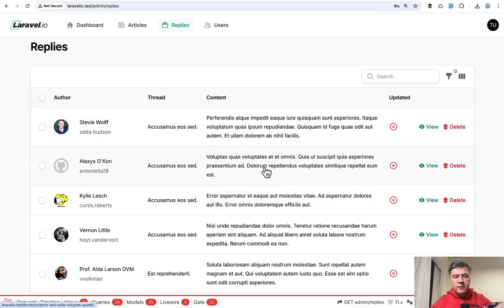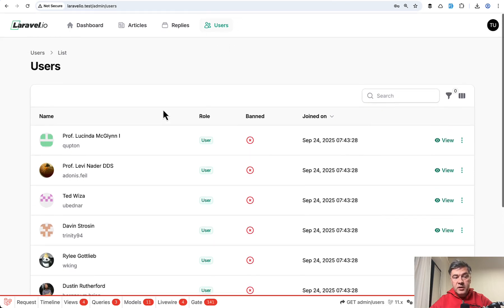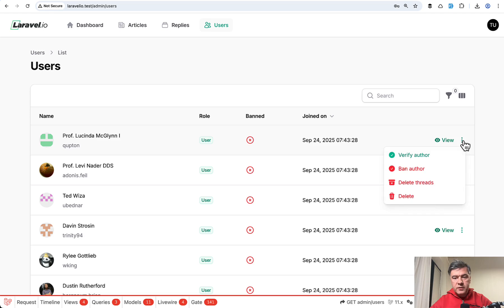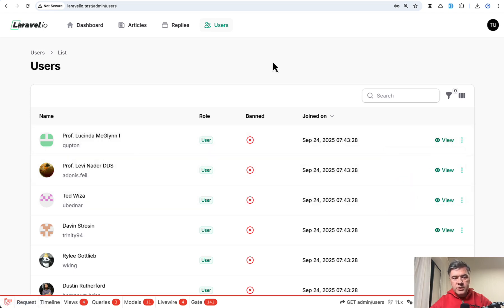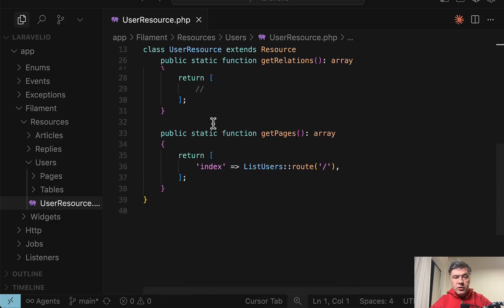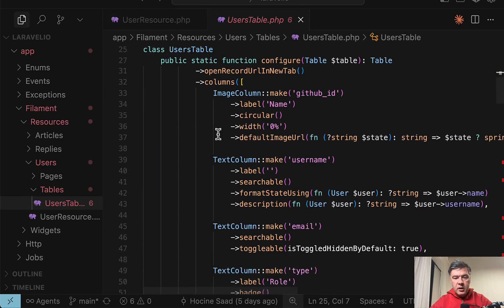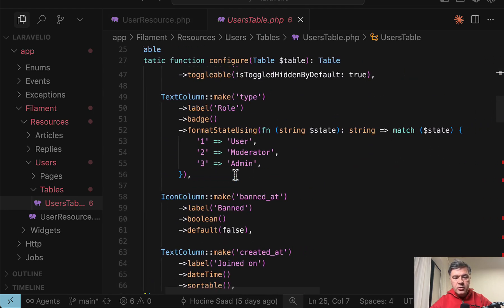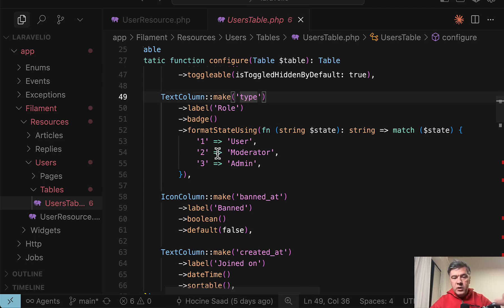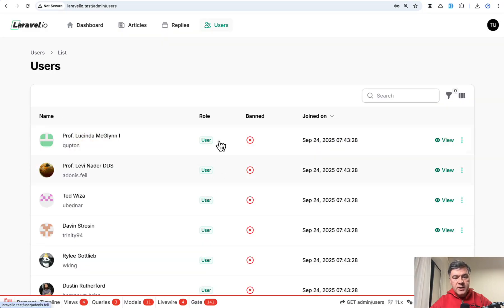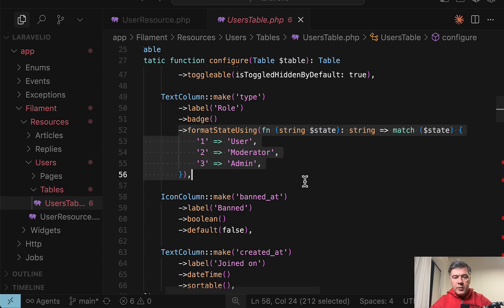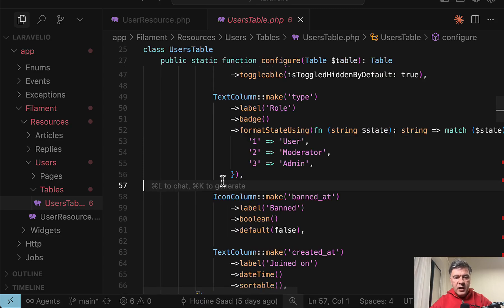It seems Filament was created mostly for viewing and reviewing data with search and filters. The third resource is users — again no edit or create functionality, just a view plus a few extra actions. One interesting thing: the type column is a number (1, 2, or 3), but depending on the number it displays text as a badge, looking more professional. I might use an enum here, but that would require refactoring a lot of the type-related code, so it's one of those 'don't touch what works' cases. There's also an icon column for the boolean: if `banned_at` is not null, it shows a check mark.